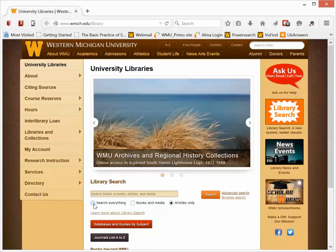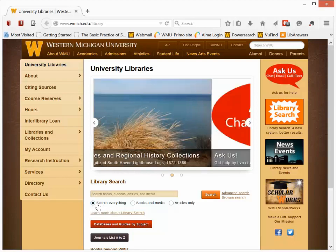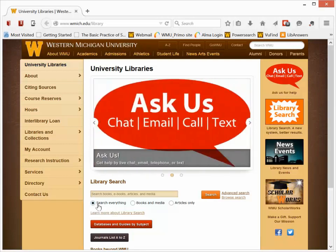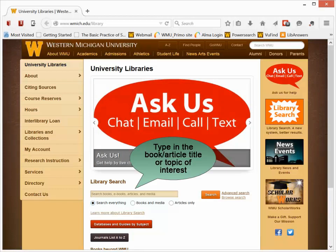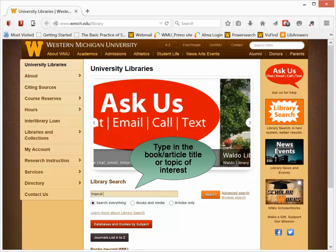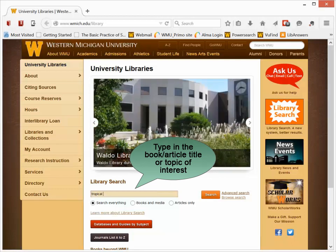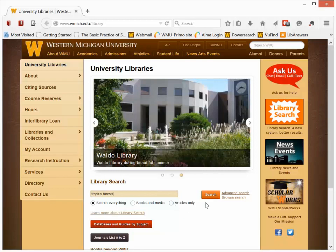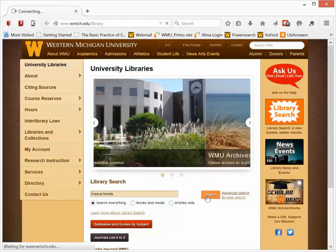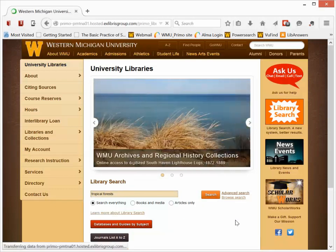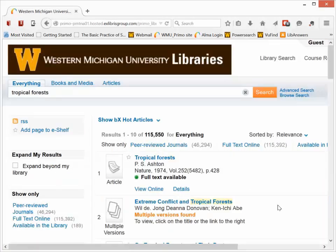I'm going to show you how to search everything. The search everything option is the default option. Type in the name of a topic, name of a book, name of an article that you're interested in. Click on the orange search button, and that will run your search.